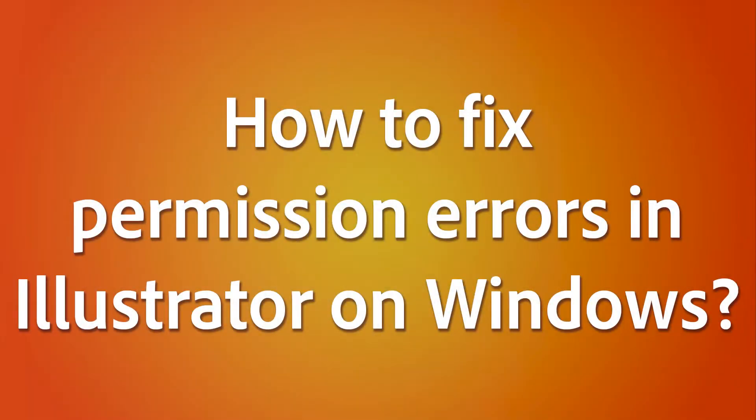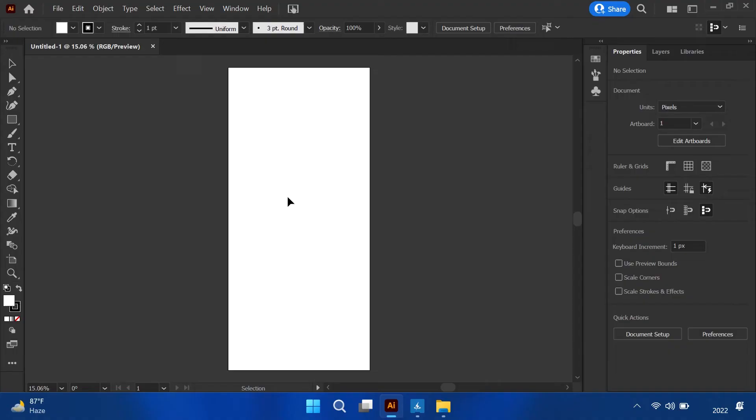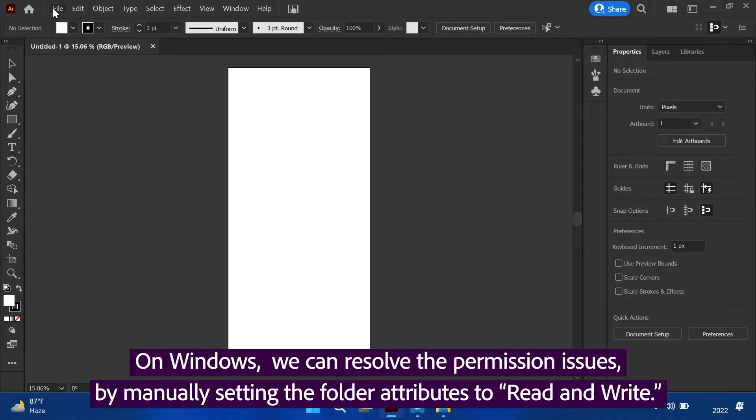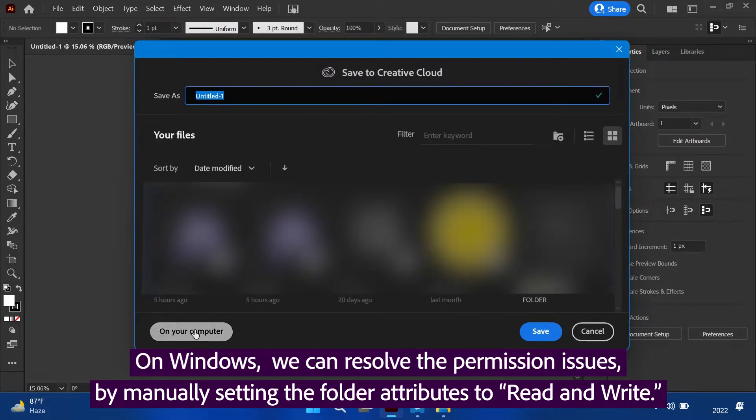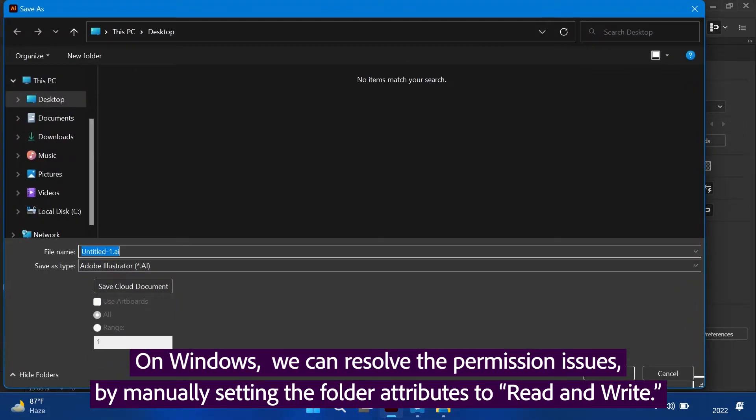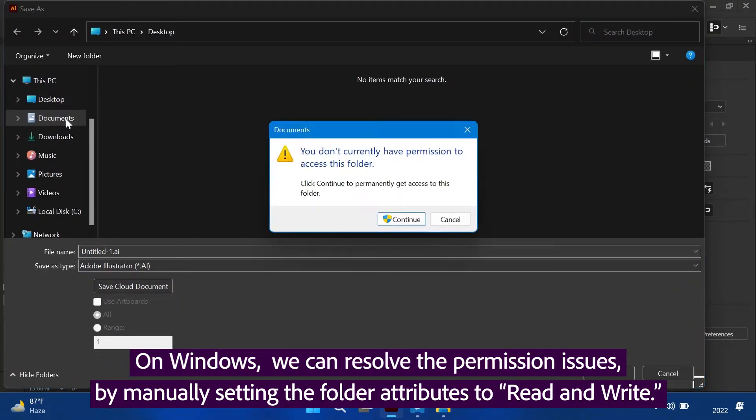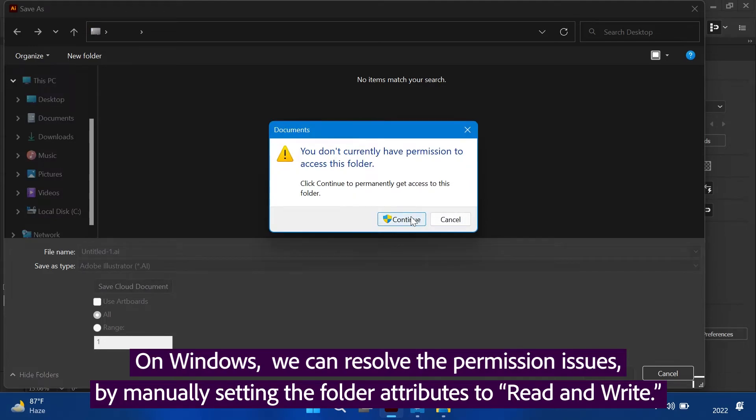How to fix permission errors in Illustrator on Windows? On Windows, we can resolve the permission issues by manually setting the folder attributes to Read and Write.